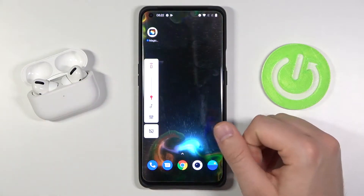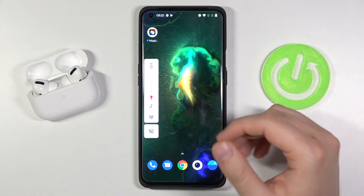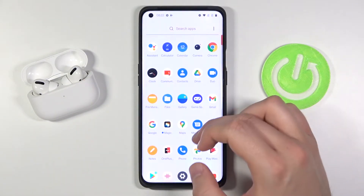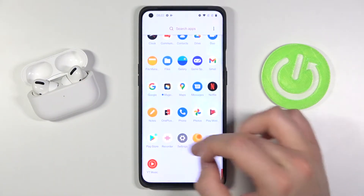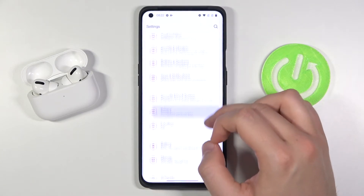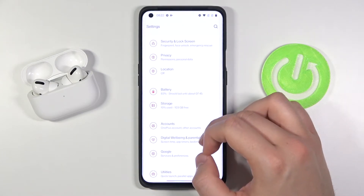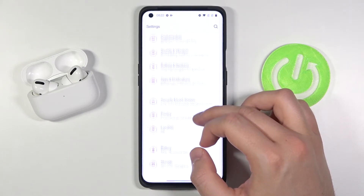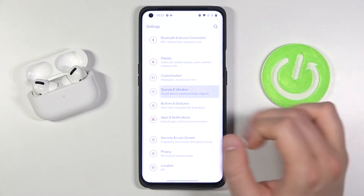That doesn't work because here the volume buttons are linked to the media volume. So you have to go to Settings, then find Sounds and Vibration — and it's right here.